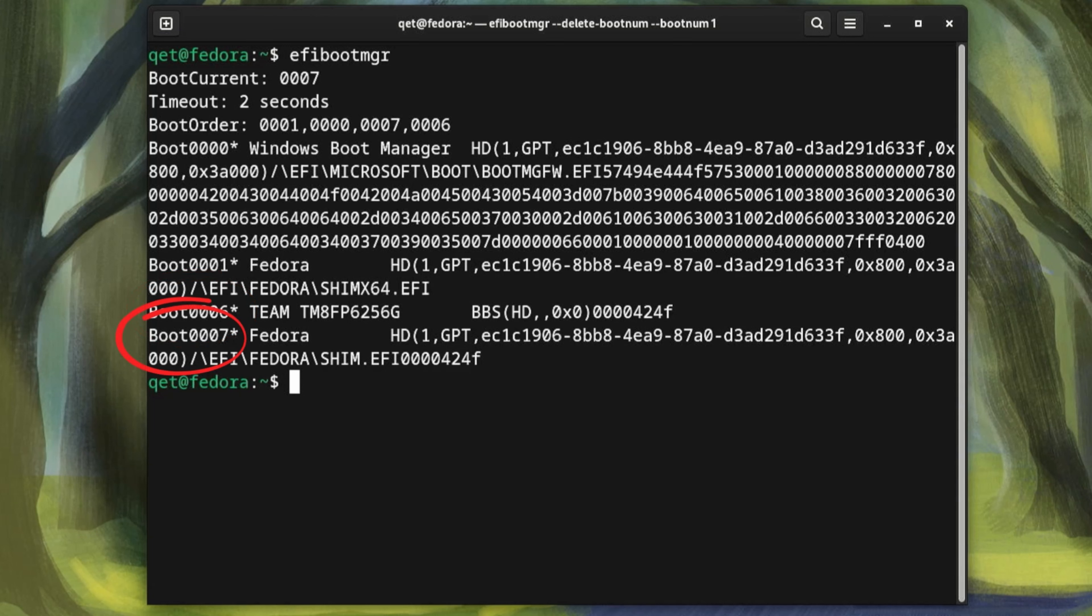And the fourth one is Fedora again, which is number 7. The difference between the two Fedora entries is that they are loaded from different files located in EFI.